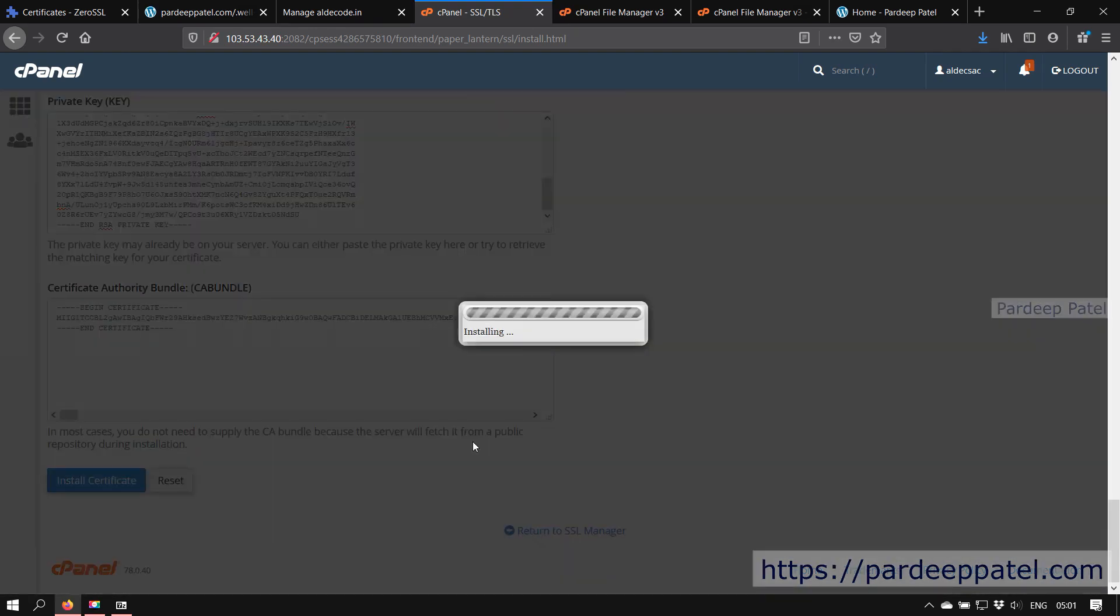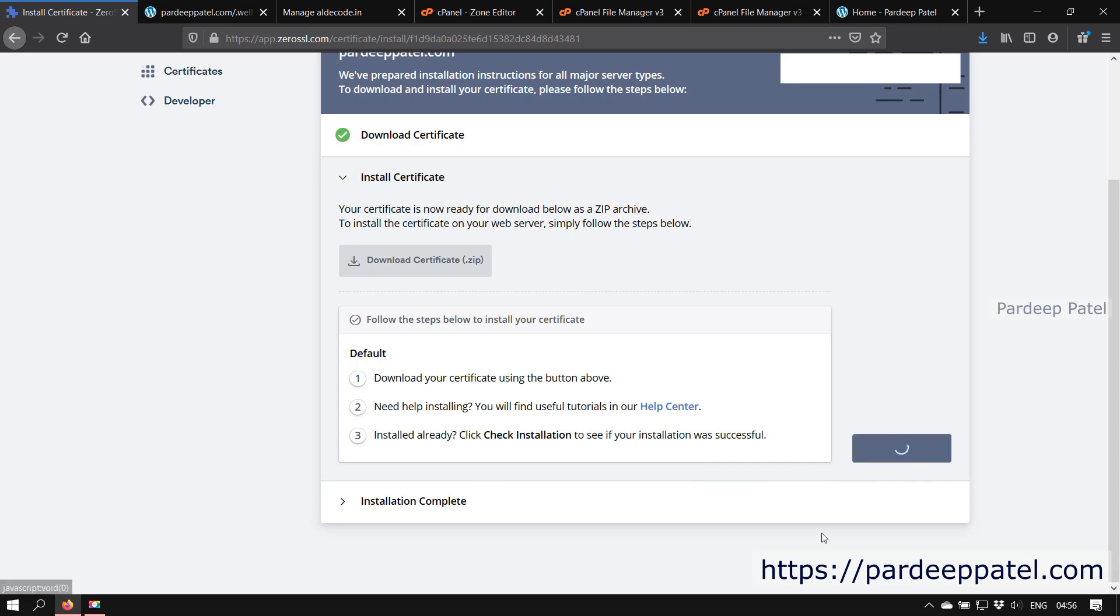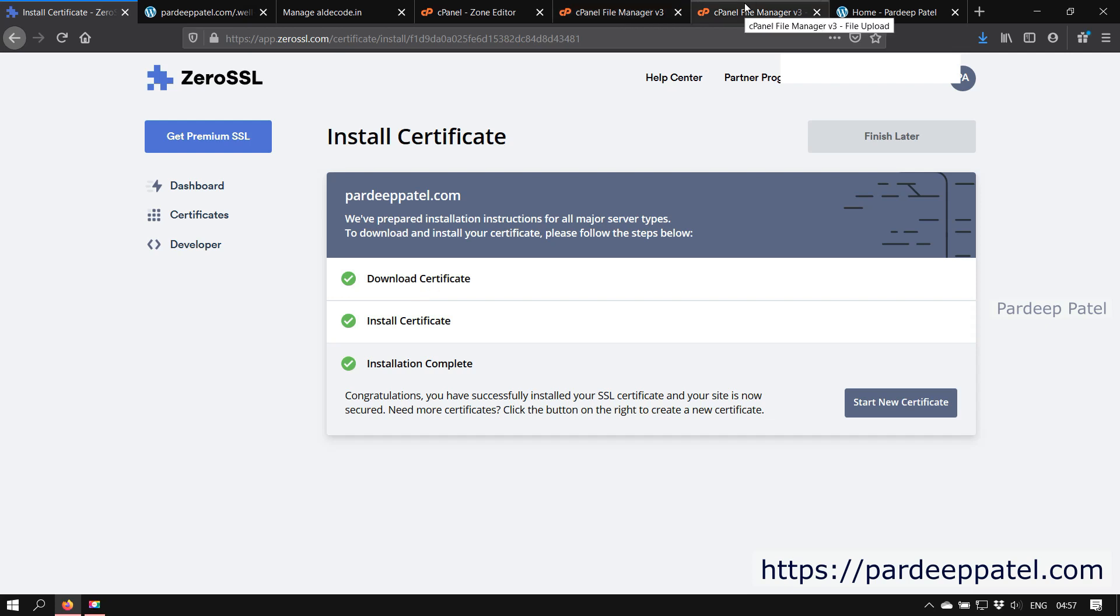Now click on install certificate. On ZeroSSL window, click on check installation. If you followed all the steps correctly, then they will verify your installation. All done, your certificate is installed. If you have any doubt, let me know. Hope so that information is useful for you. Please like and subscribe to my channel for your kind support. Thanks for watching and have a nice day.